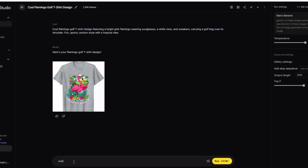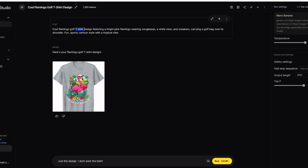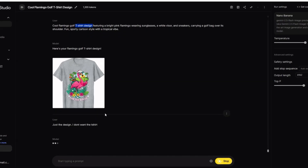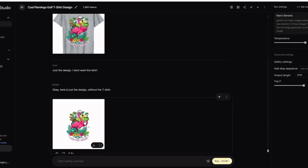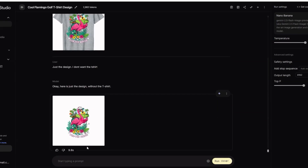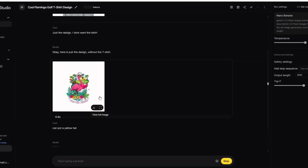Let's say I just want the design without the t-shirt. It's generating the design placed on a t-shirt, so I'll prompt it for just the design without the shirt and hit run. There it goes — awesome, it did a really good job. Now when it comes to editing, let's say you don't want the white hat — you can literally say 'put a yellow hat.' I like that one right there. It changed to a yellow hat, which is pretty cool.